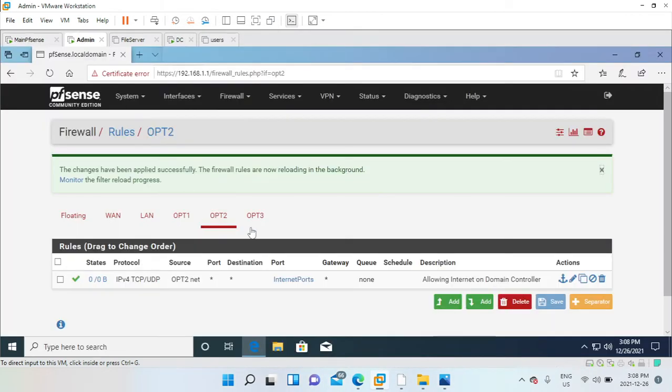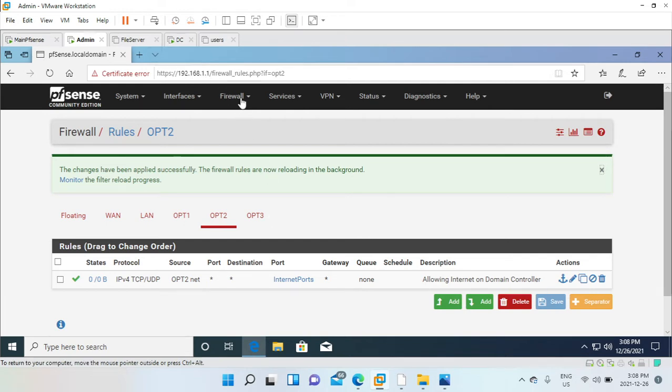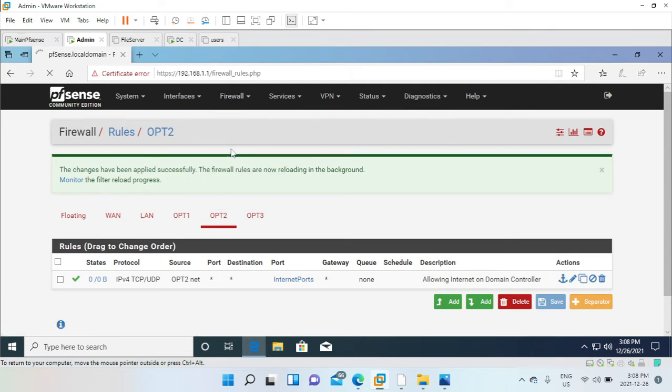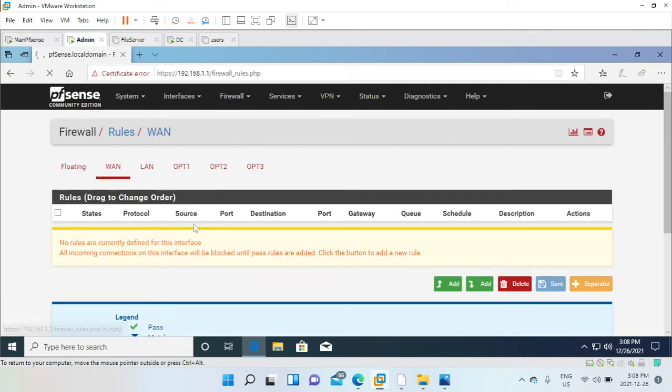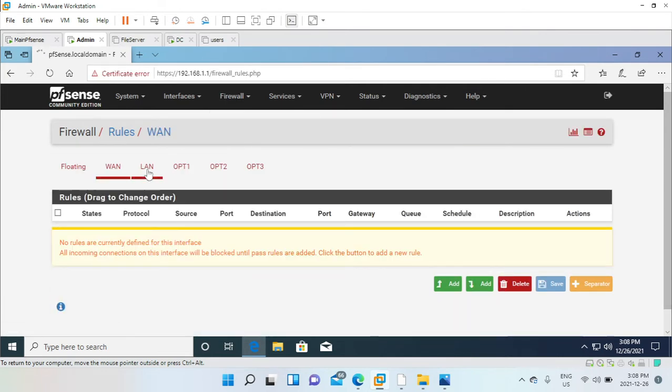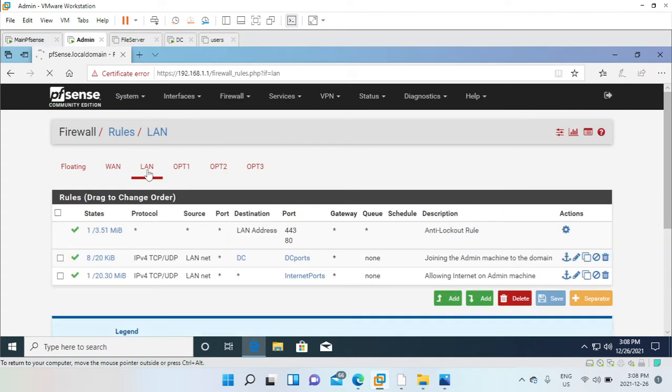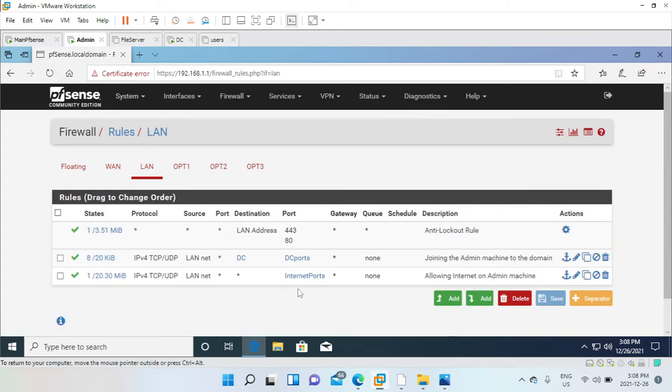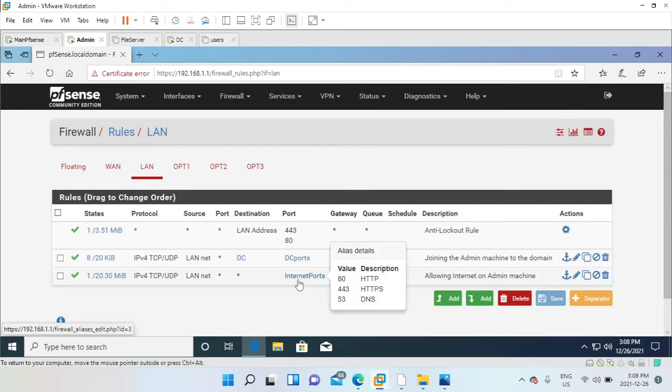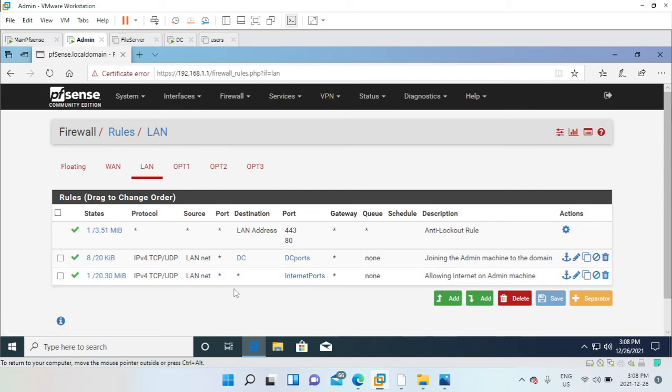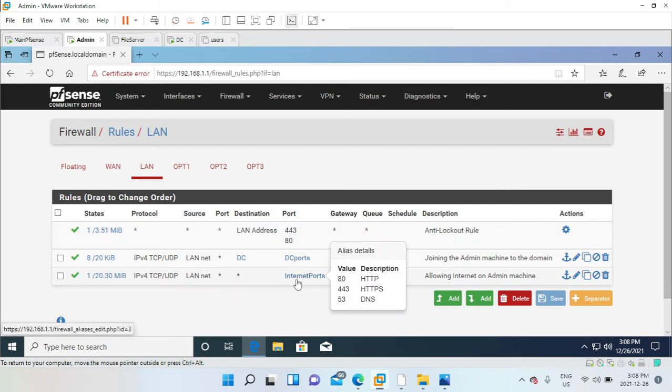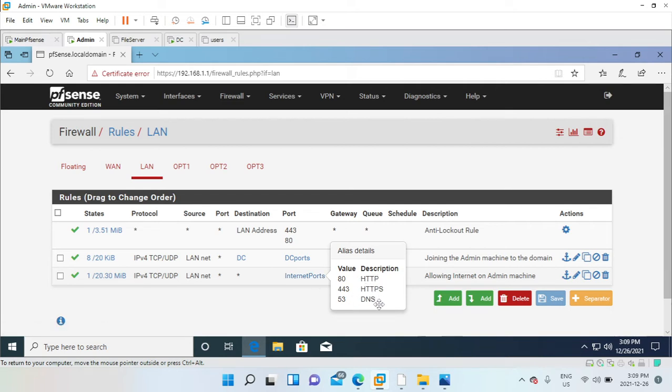We'll go ahead and access the web configurator from the admin machine 192.168.1.1. Go to Firewall, go to Rules. Under the rules on the LAN where my admin machine is located, I have the firewall rule here. As you can see, protocol is TCP/UDP. This is LAN net. I created an alias for the internet ports to allow internet on the admin machine on port 80, 443, 53, which is HTTP, HTTPS, and DNS.